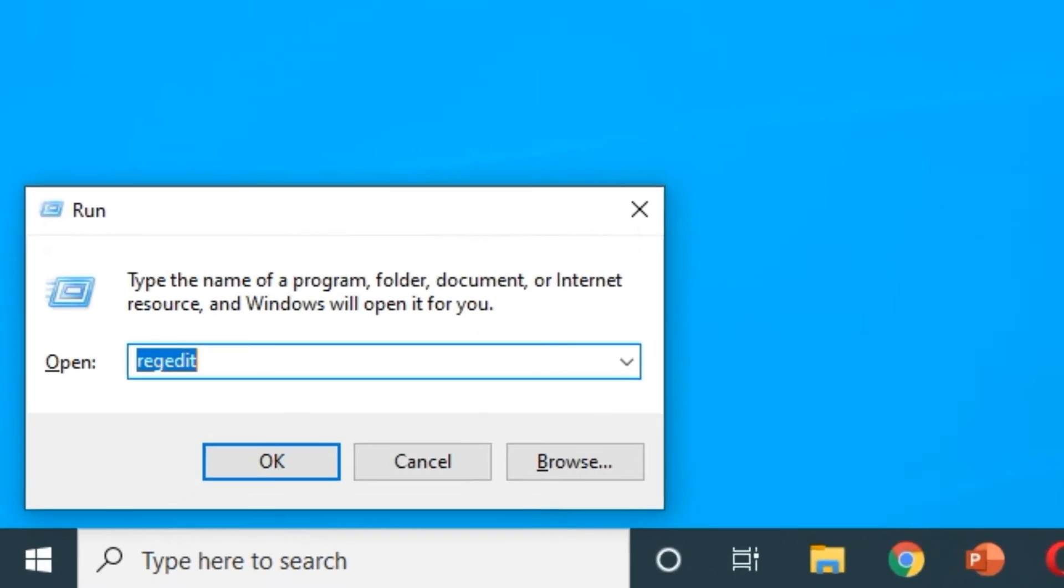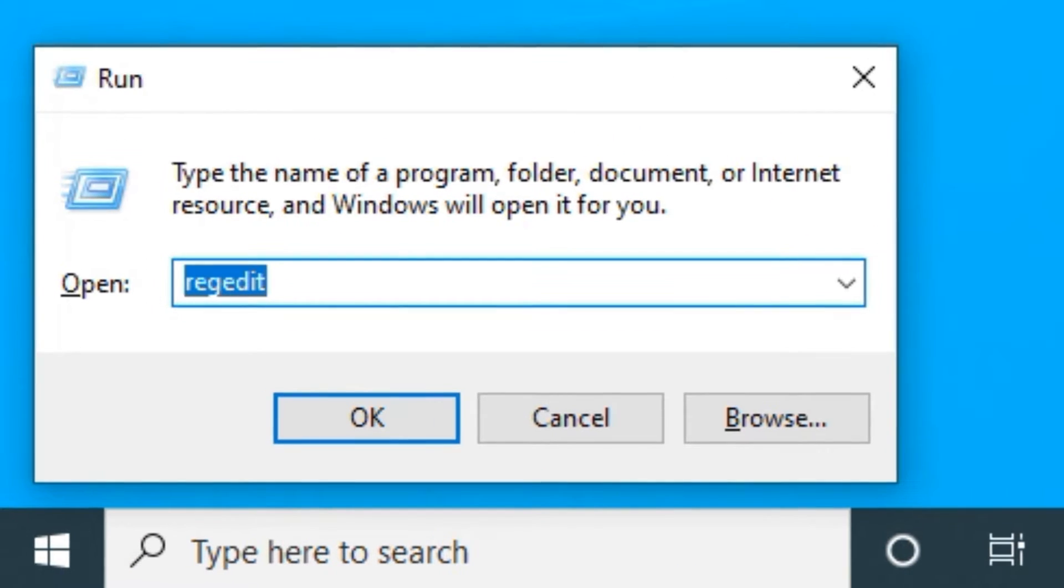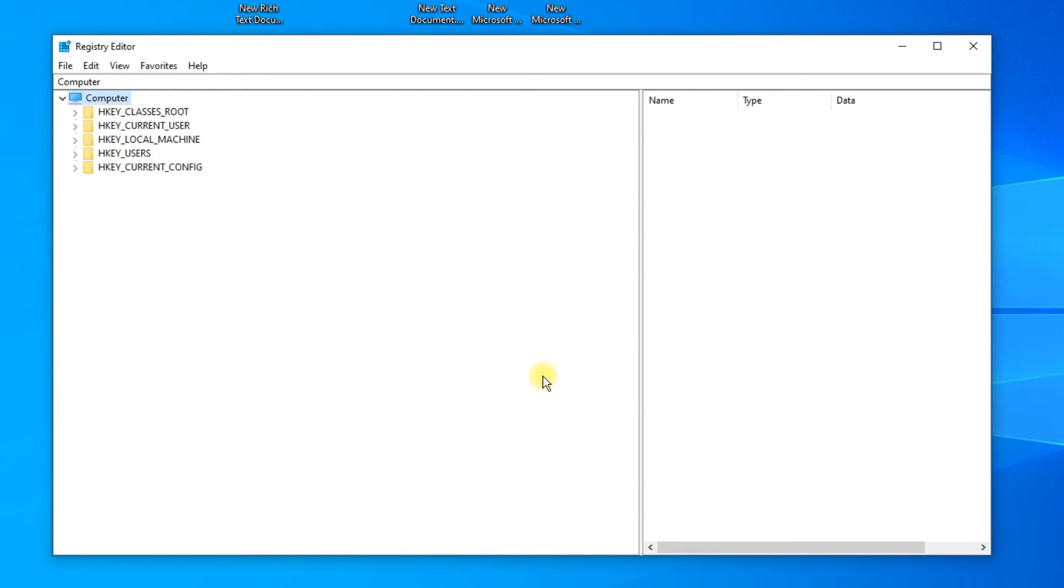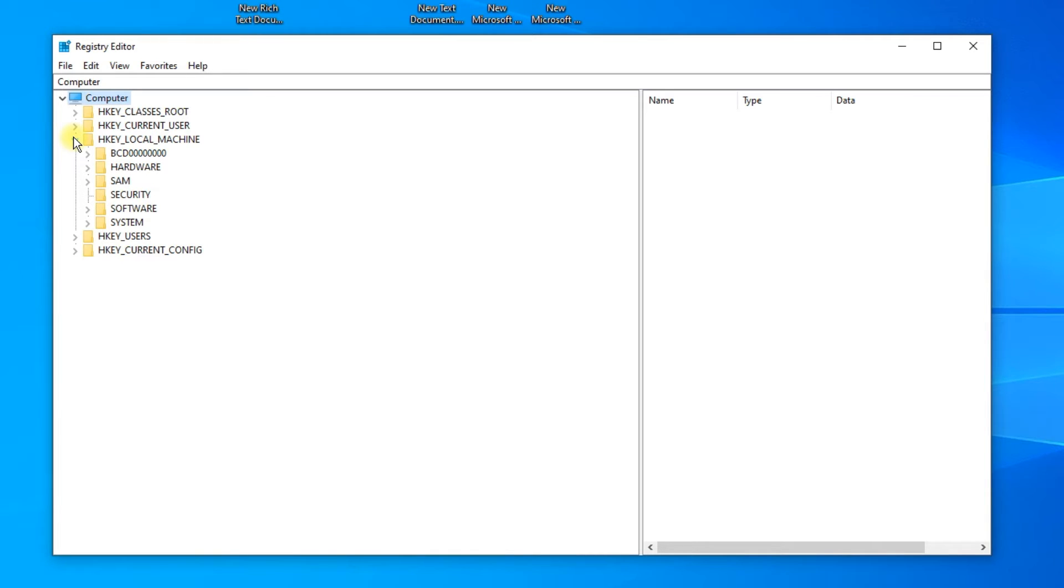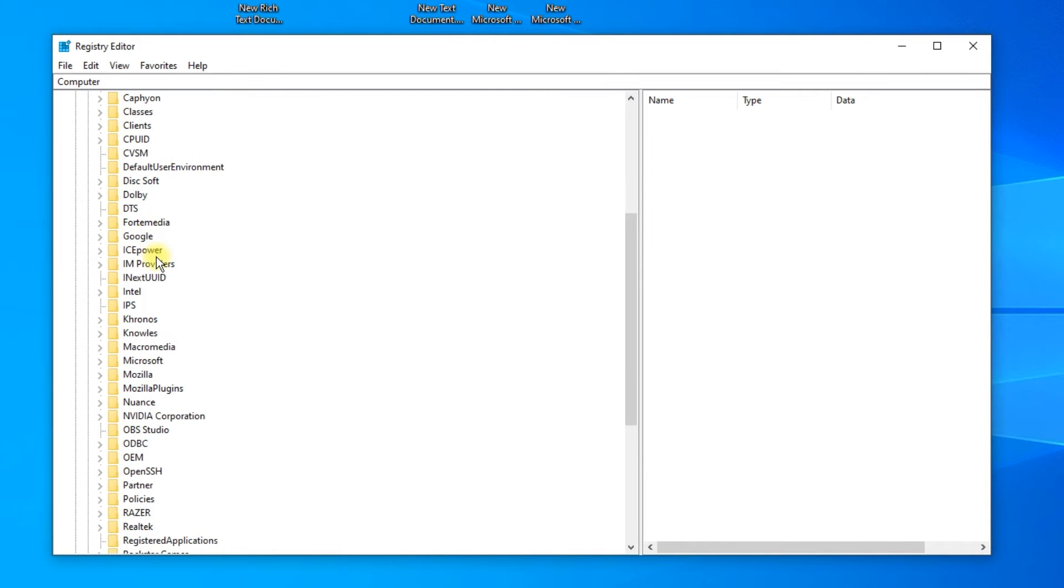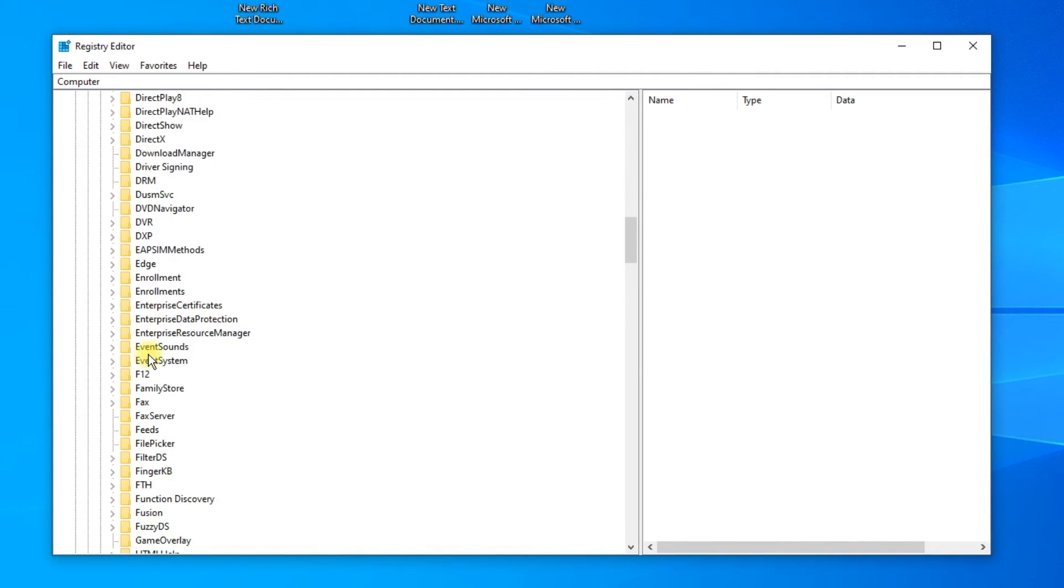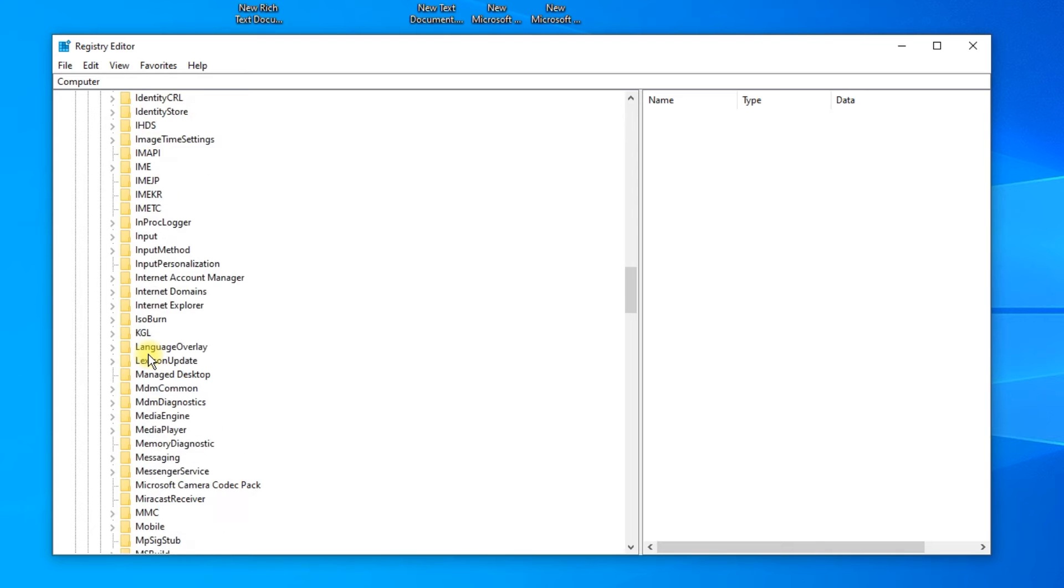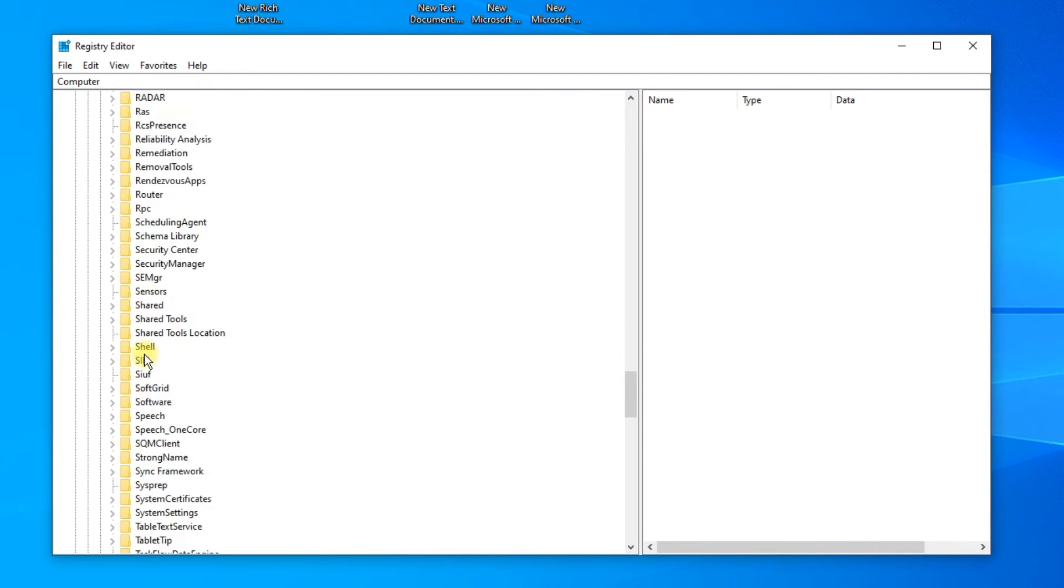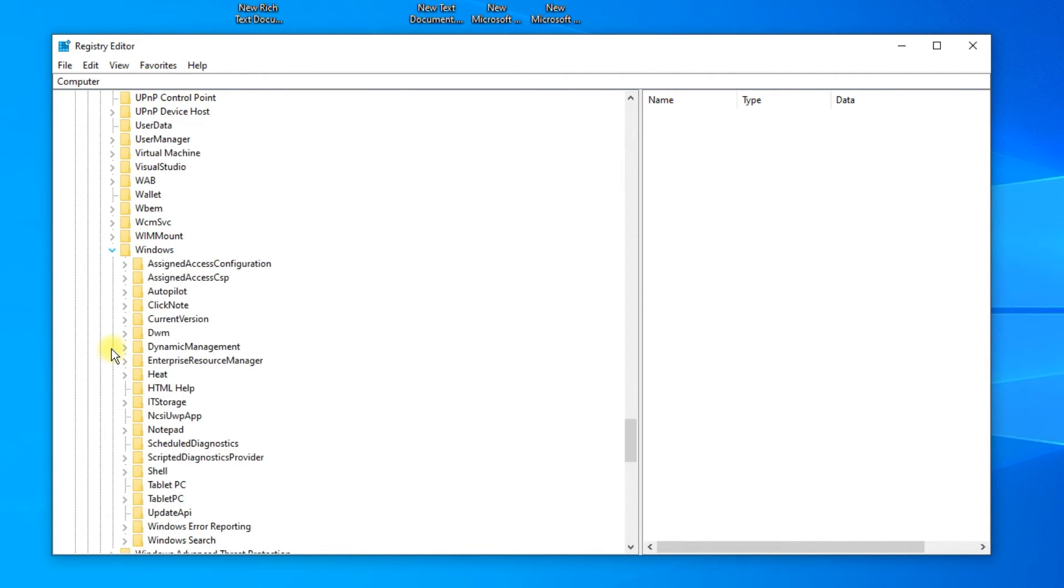Press Windows key plus R and type regedit. In Registry Editor, go to HKEY_LOCAL_MACHINE, then Software, Microsoft, Windows, and Current Version.